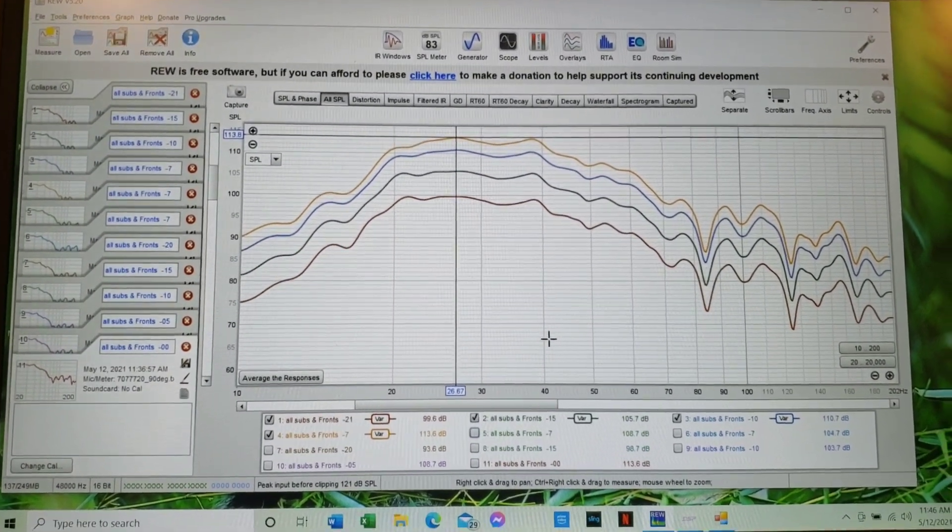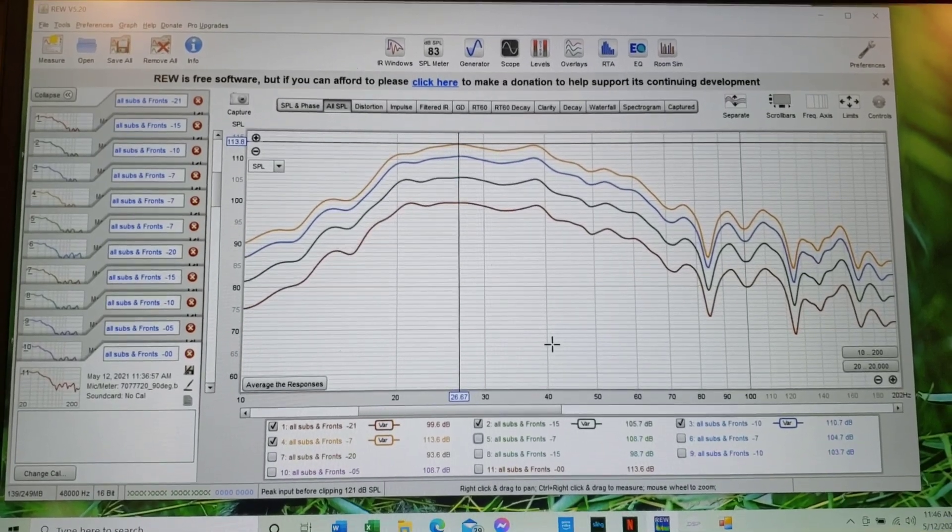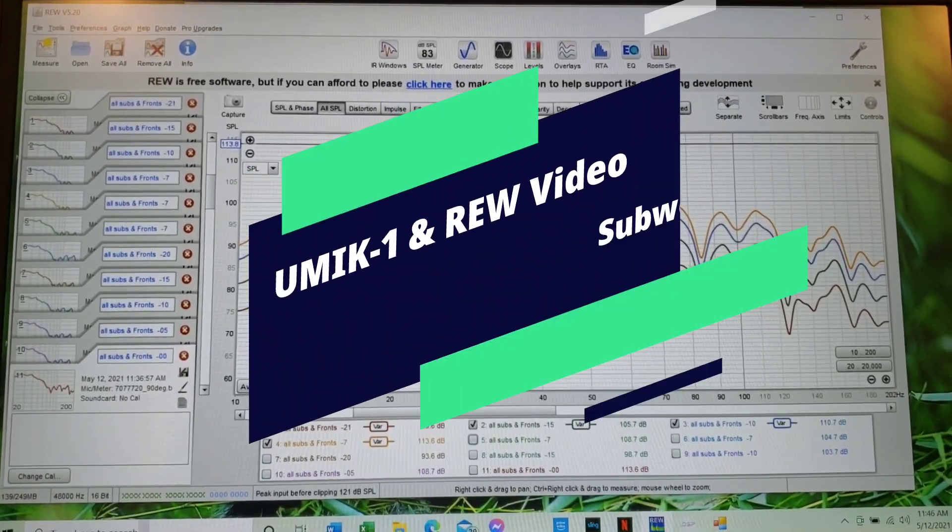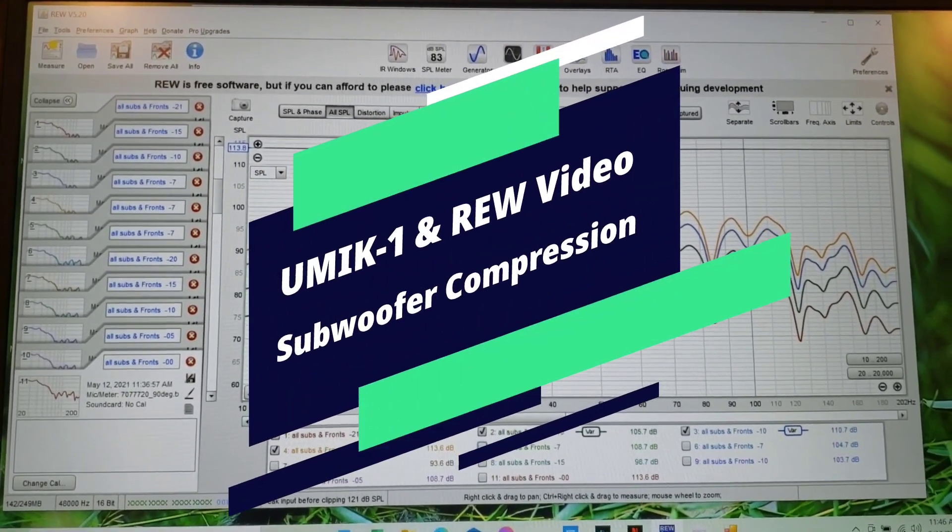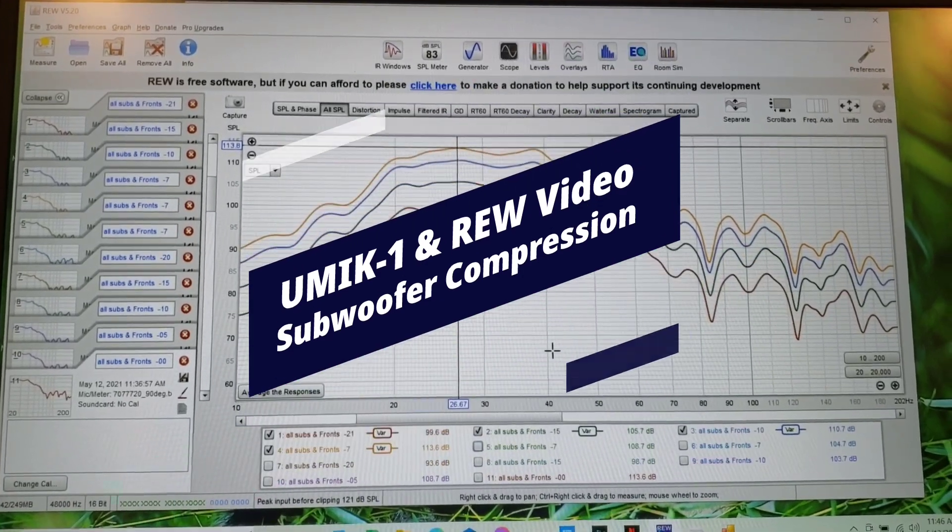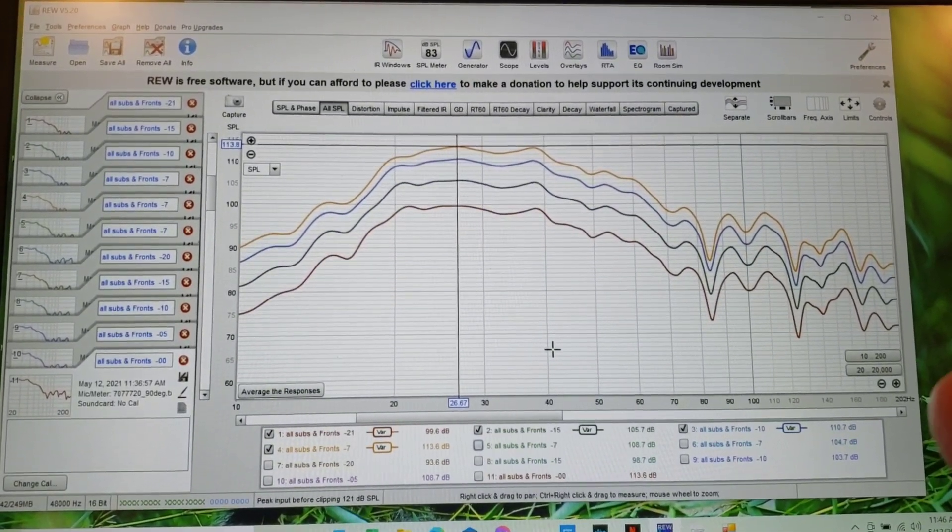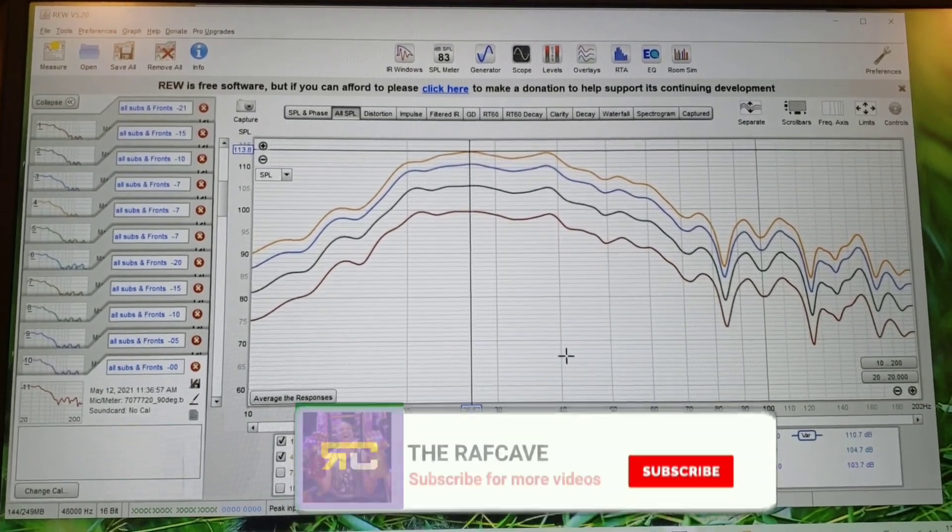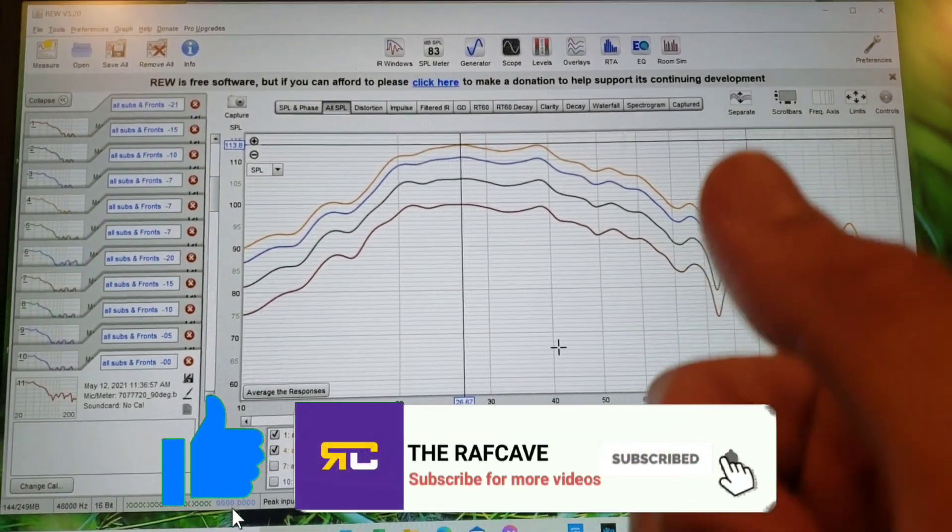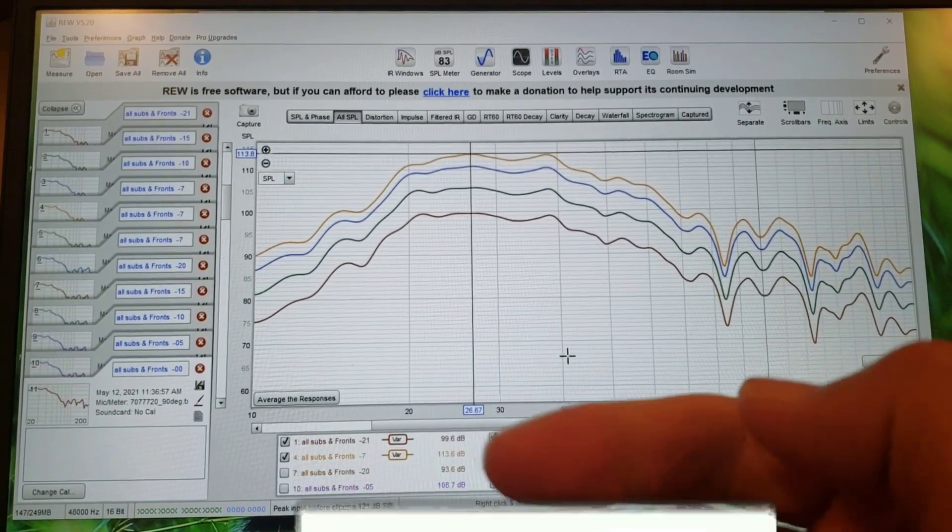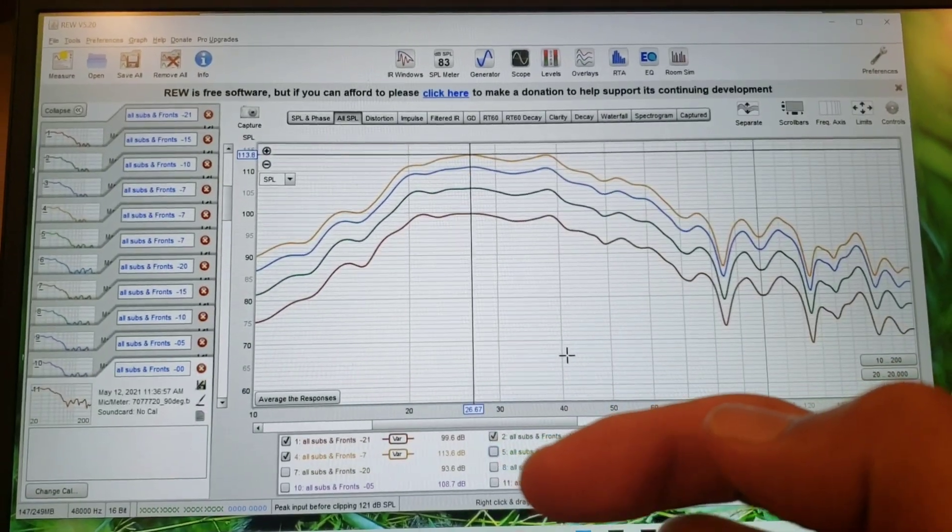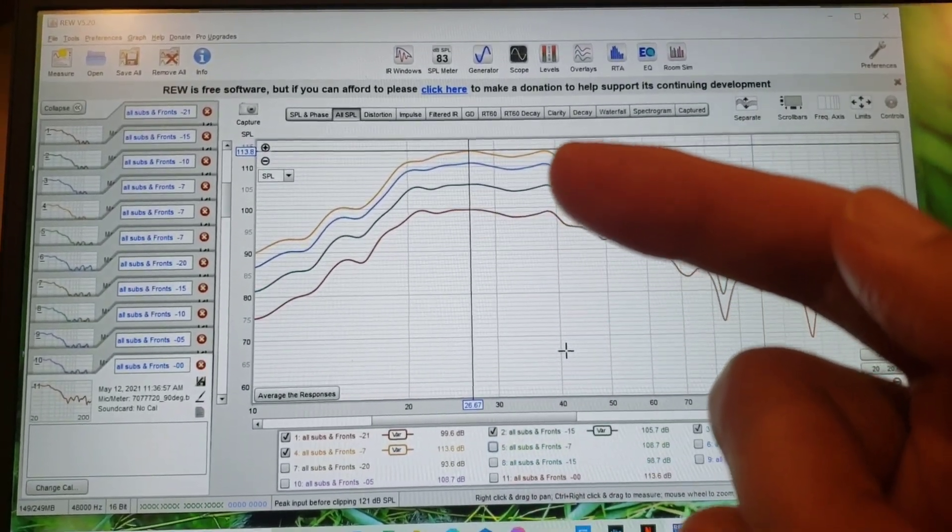What's up raf gang, it's raf in the raf cave. Just want to do another quick video on subwoofer compression. So basically when you get your subs gain matched and level matched, then you want to do some readings and see how loud you can play your volume on your receiver or processor until you start seeing compression on the subs.